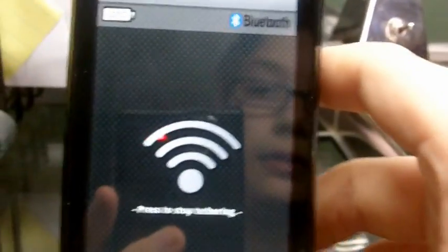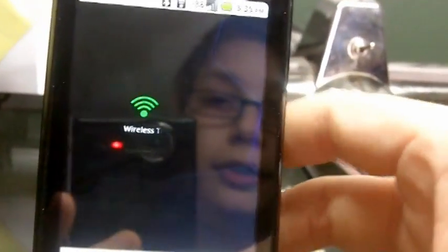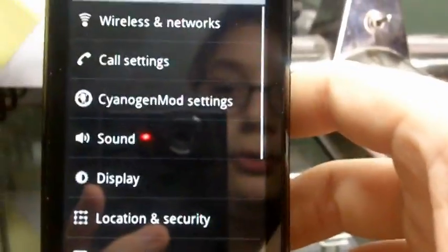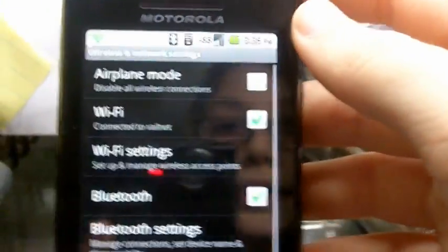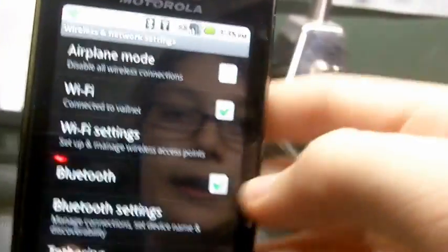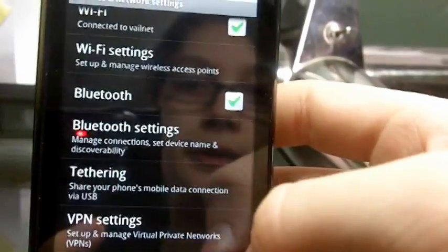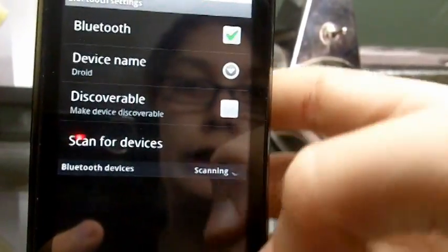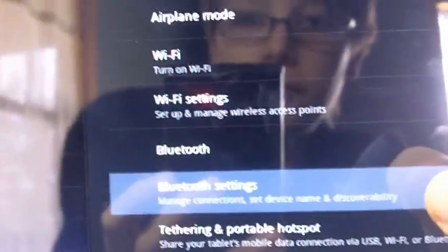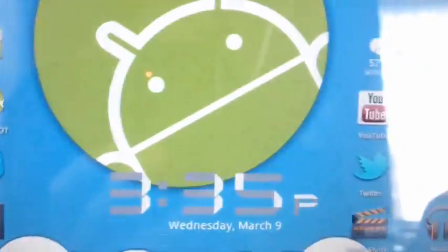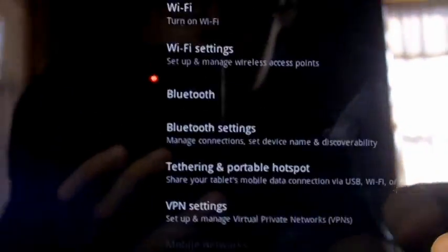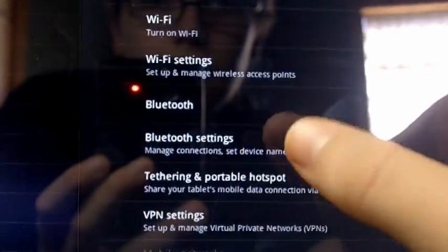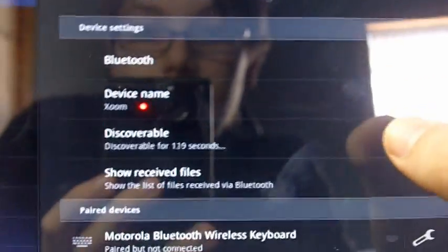Okay now you go into wireless and into the Bluetooth settings and on your Zoom Bluetooth settings. Go back into the settings Bluetooth settings and you make it discoverable.